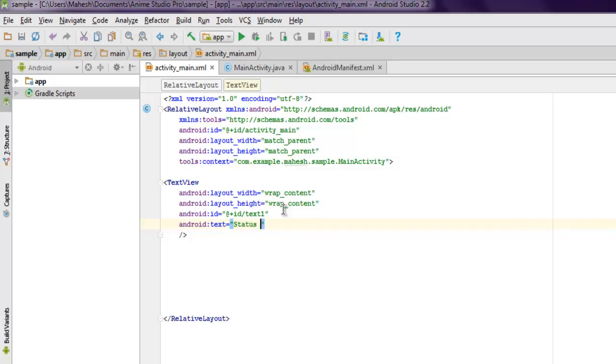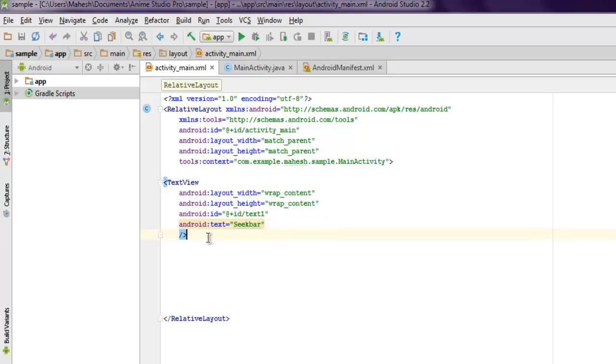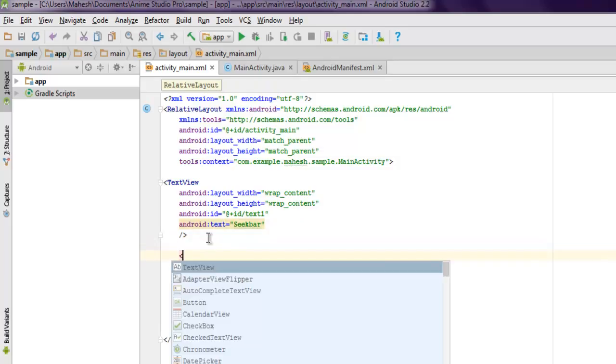Let's say I want to use 'status of seek bar', or you can say simply 'seek bar', and later you can rewrite this text with something like status or seek bar status.